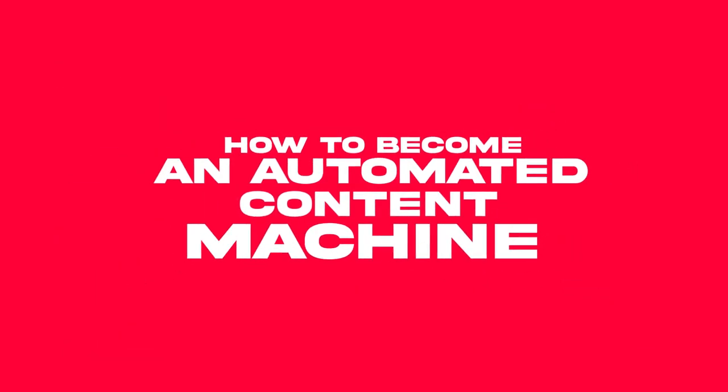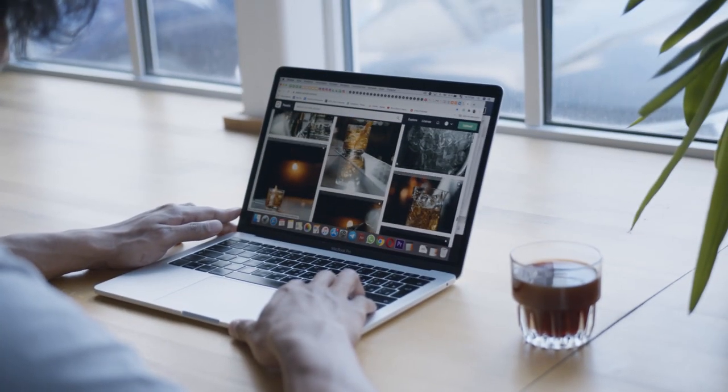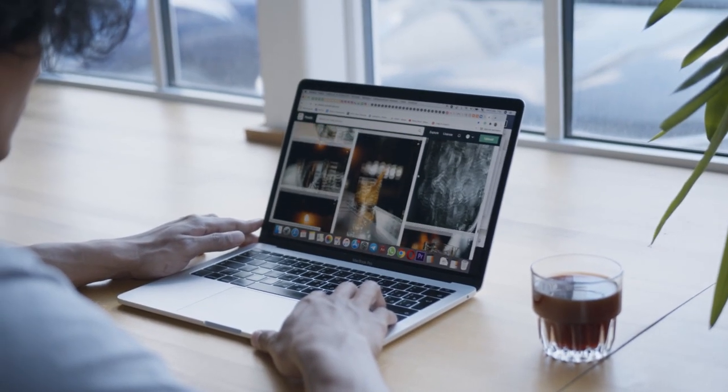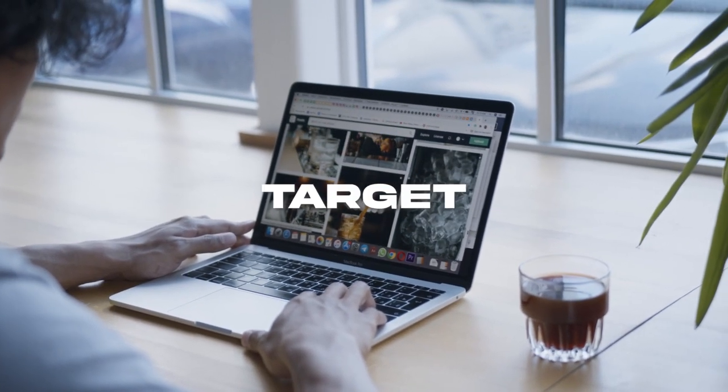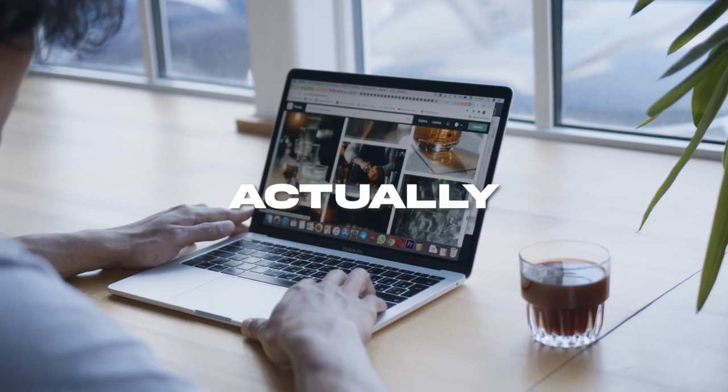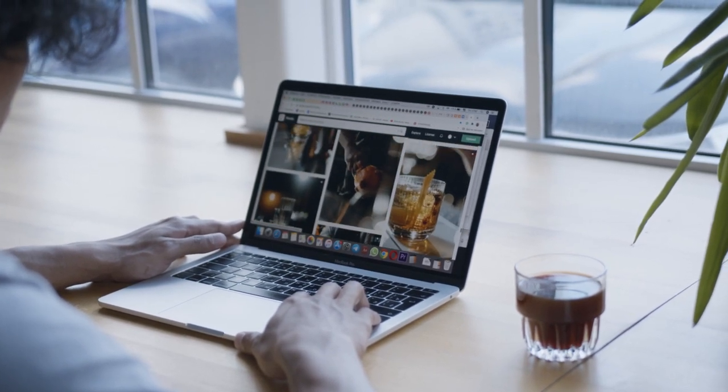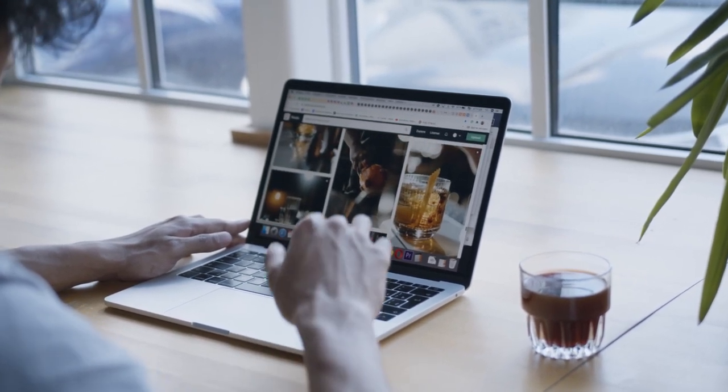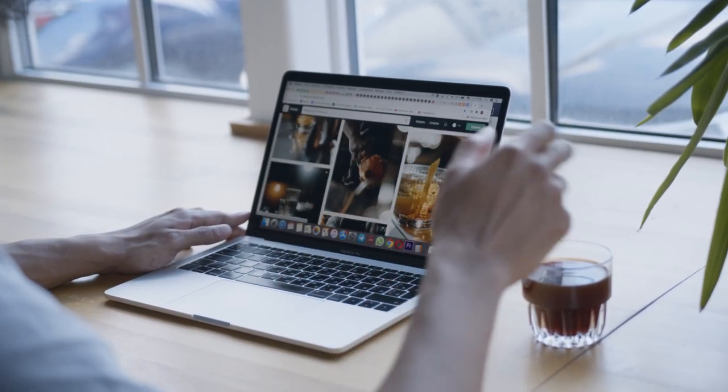In this video, I'm going to show you how you can do it. The first step is coming up with content ideas. You have to come up with content ideas that your target audience is actually searching for, because there's no point in creating content if nobody's going to see it. Now you're probably wondering, how do you do this?